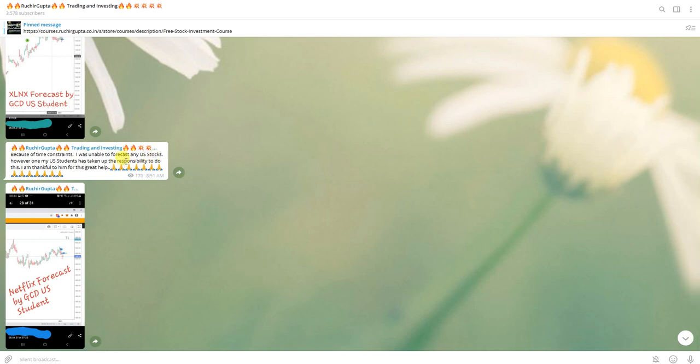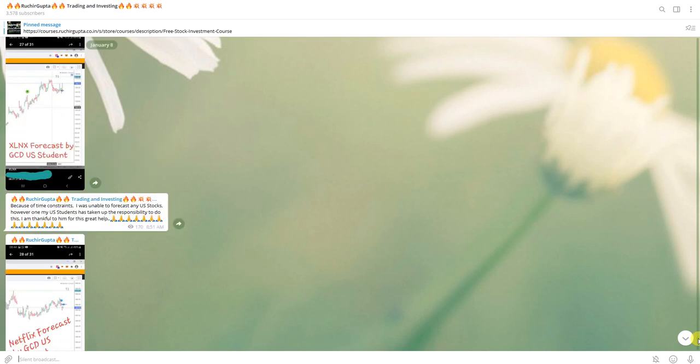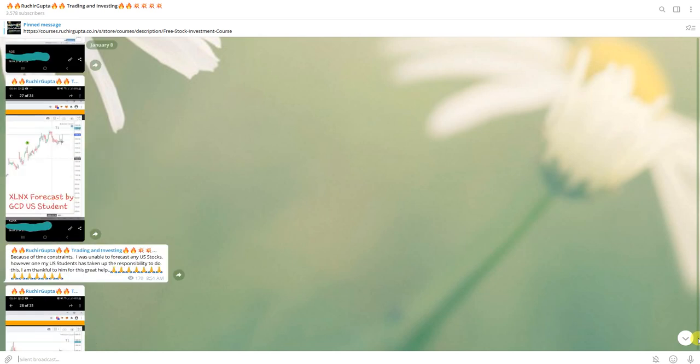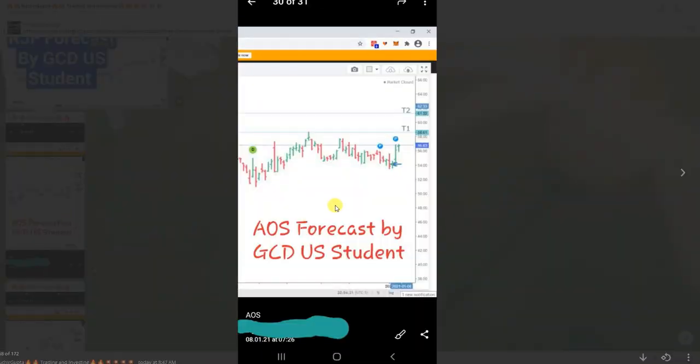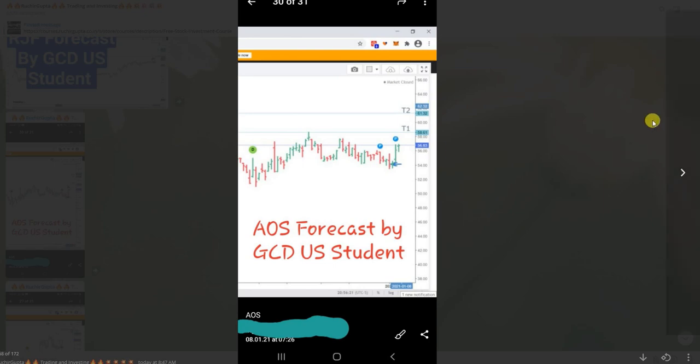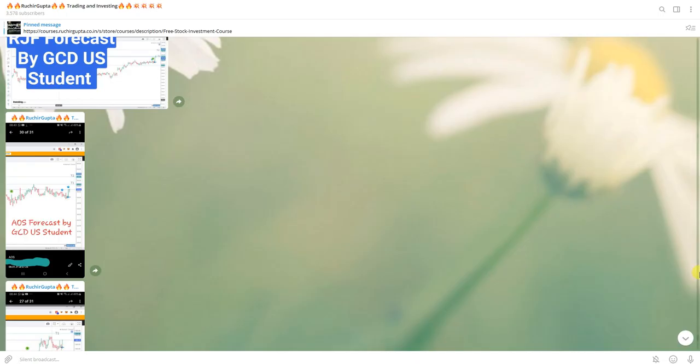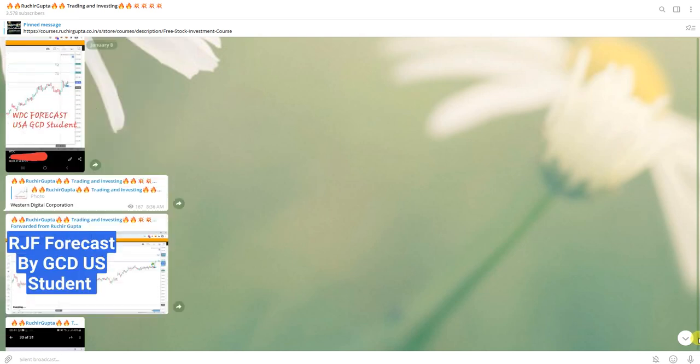This was a bit late and he will be doing all those forecasts and he will be sending me. I have given him special thanks. I will not tell his name, I don't know if he wants to keep it. This one is AOS, he again said here it was a buy and then the stock is rallying.